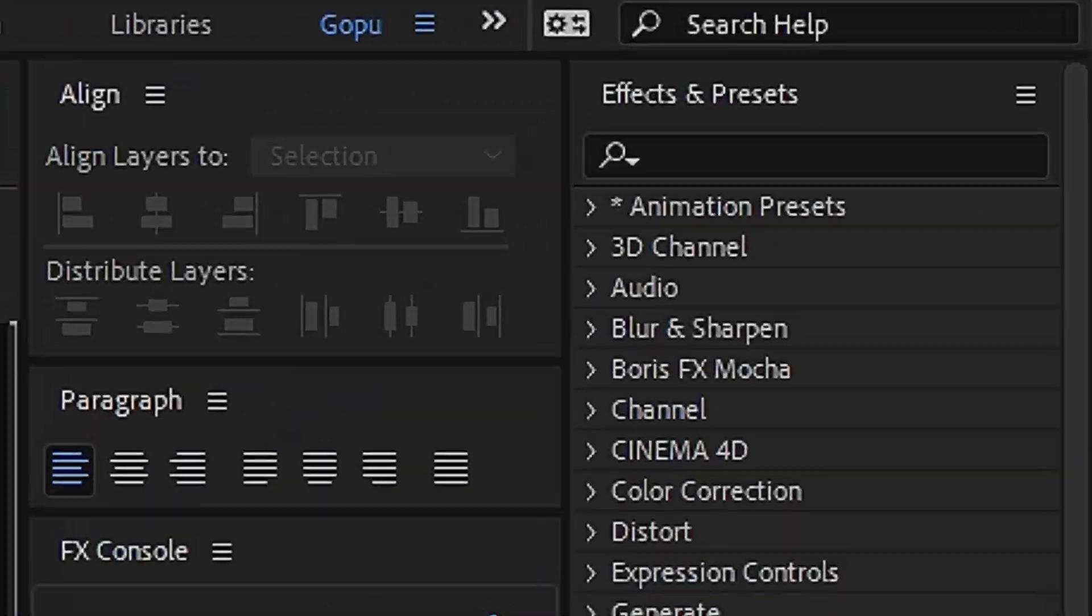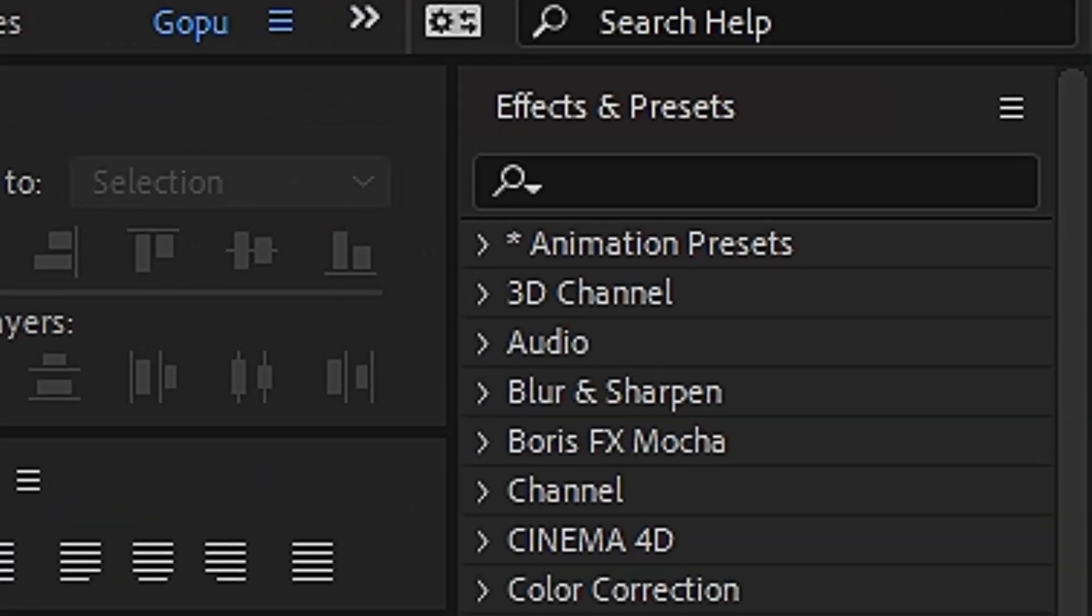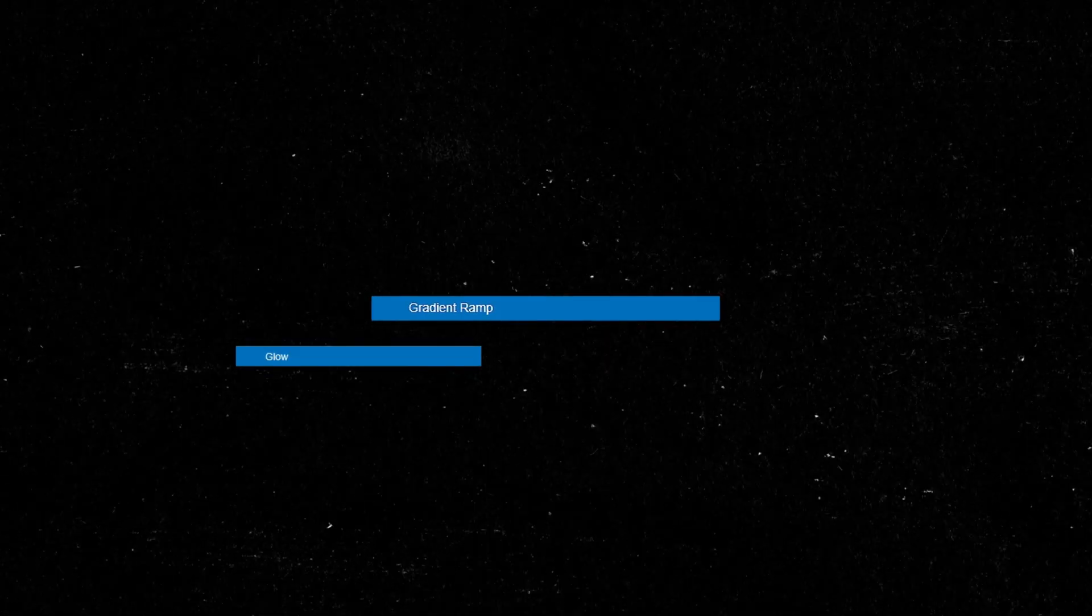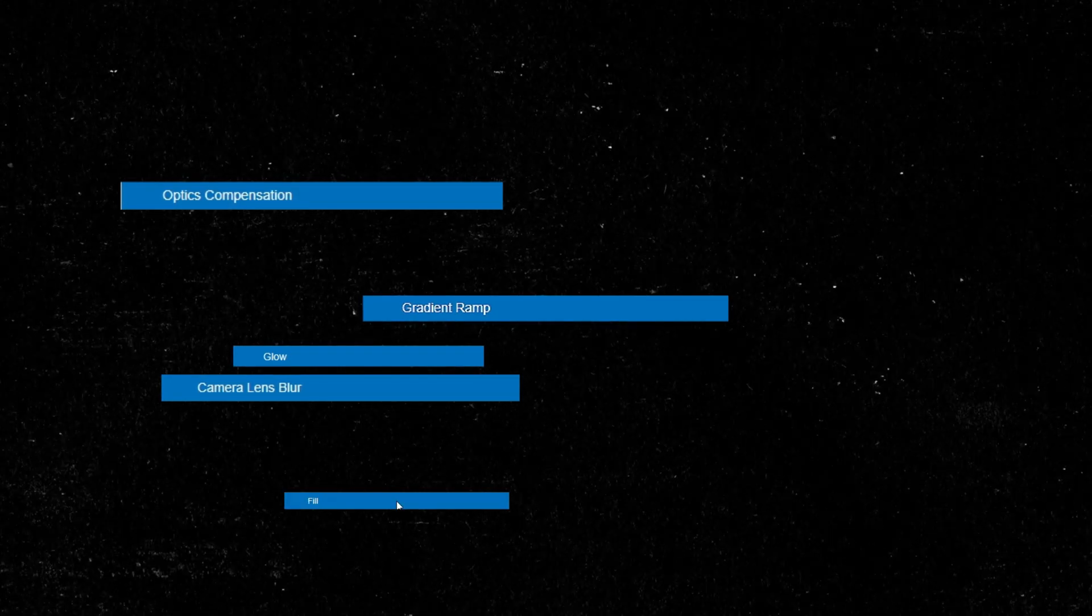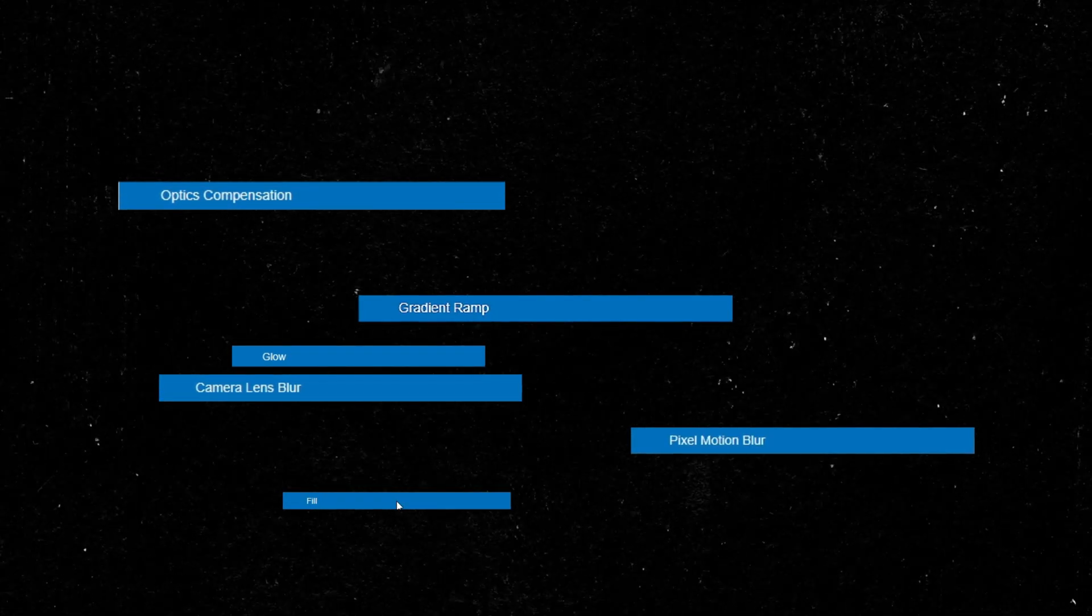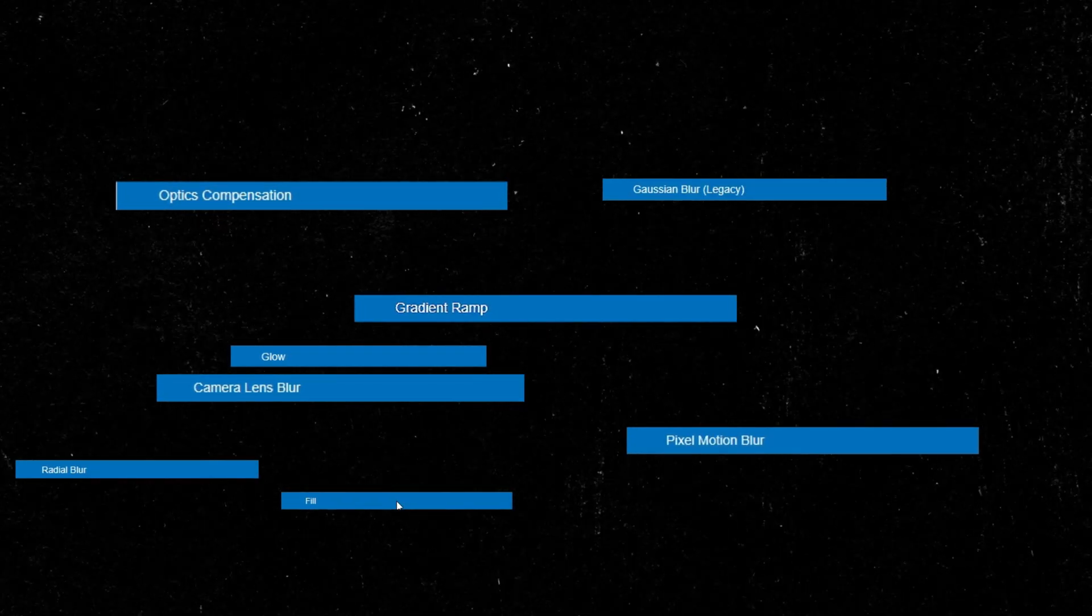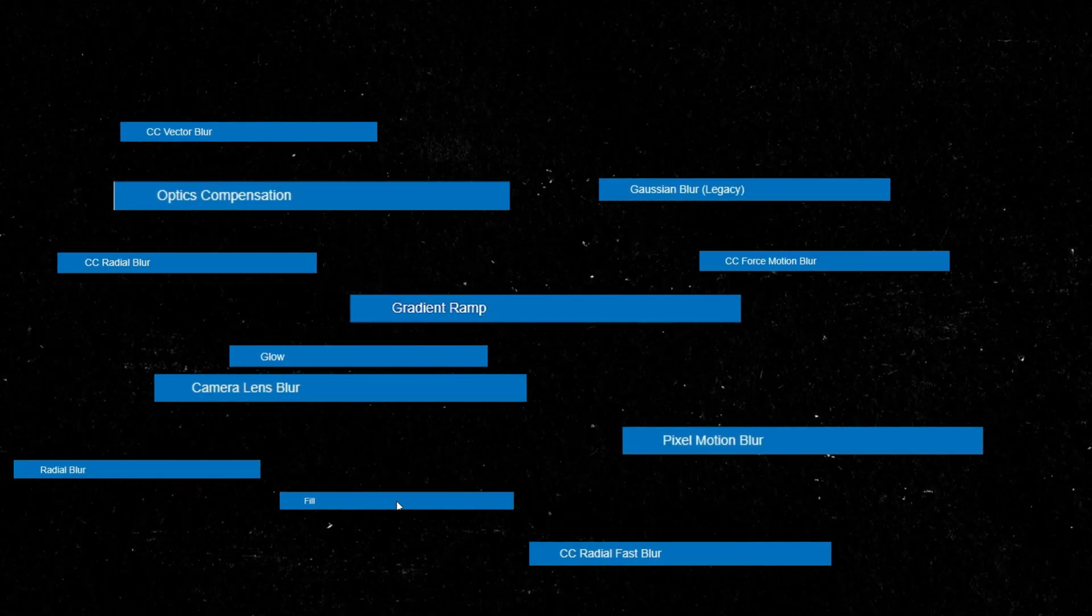Now let's add some spice. Let's play around with effects and presets like gradient, glow, lens camera, optics compensation and many more, whatever looks good on the design.